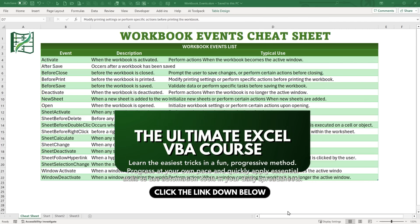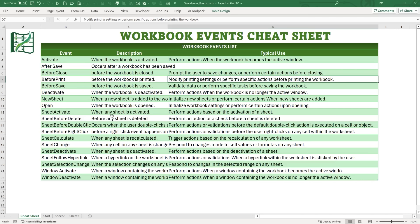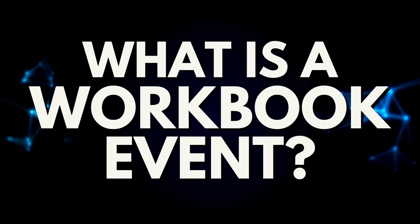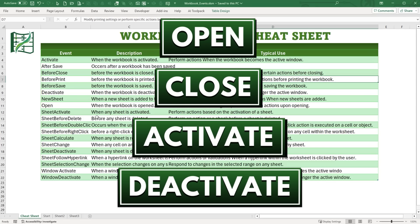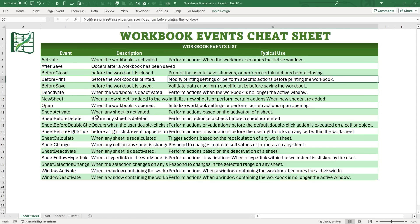I've got a cheat sheet here that covers the most important workbook events. What is a workbook event? A workbook event is triggered by some type of workbook action such as open, close, activate, or deactivate. It could also be triggered by individual sheets — such as any selection change or worksheet change on any sheet, or even deleting a sheet. When you want something to happen on any of these events, we use VBA to do that.